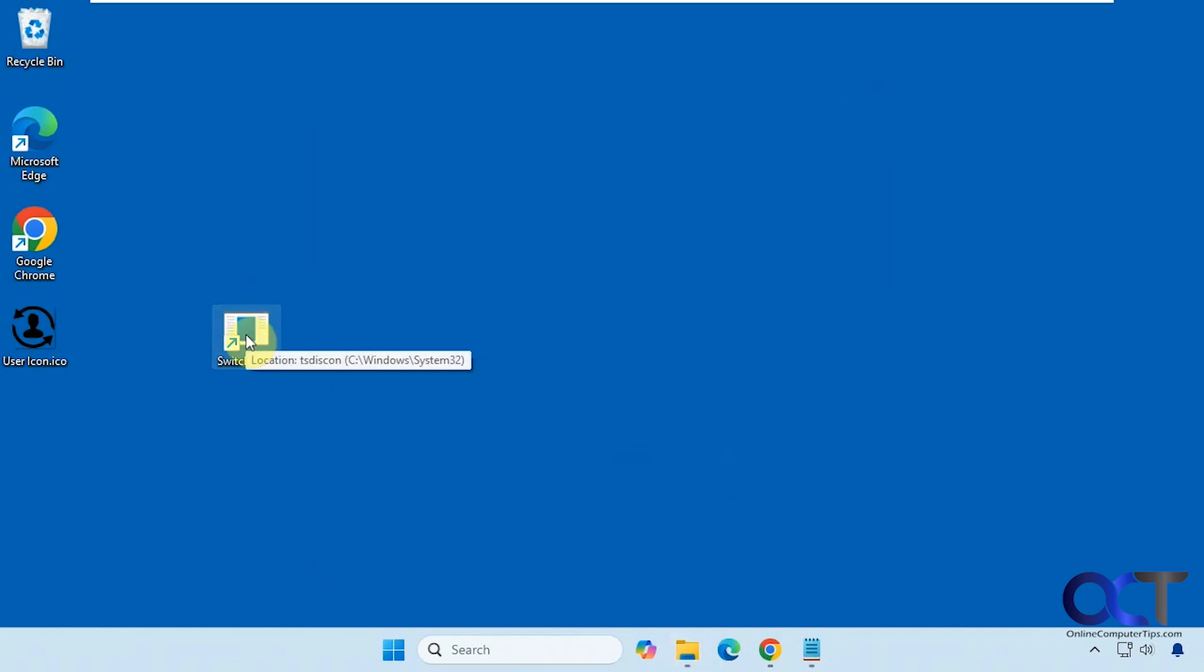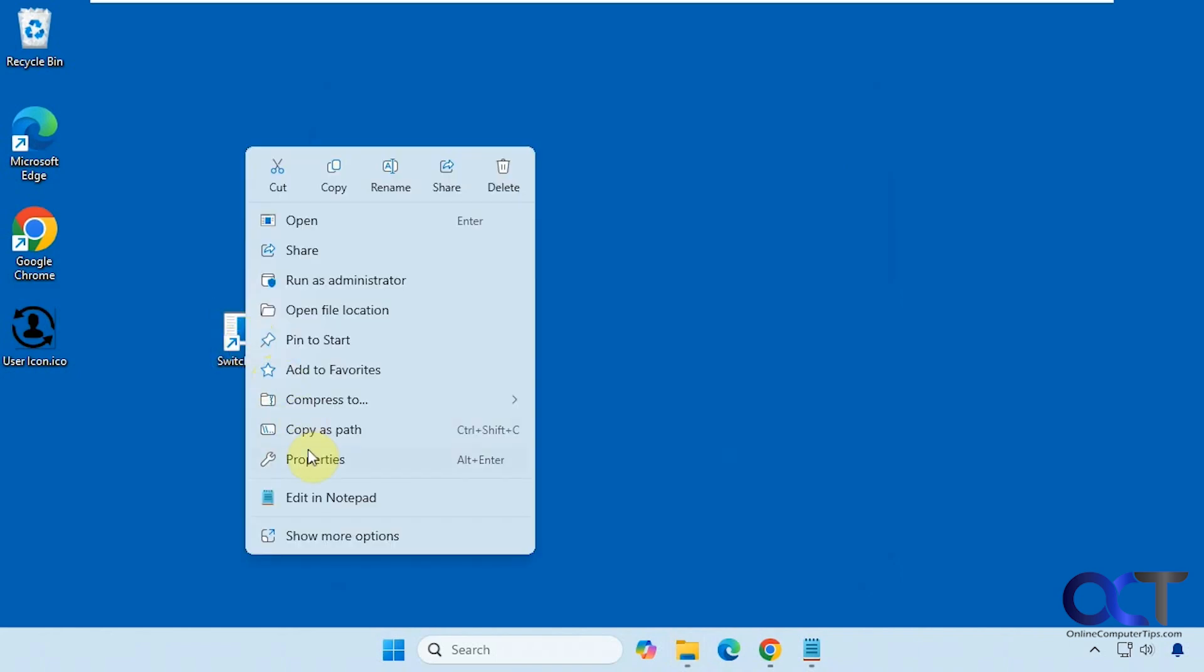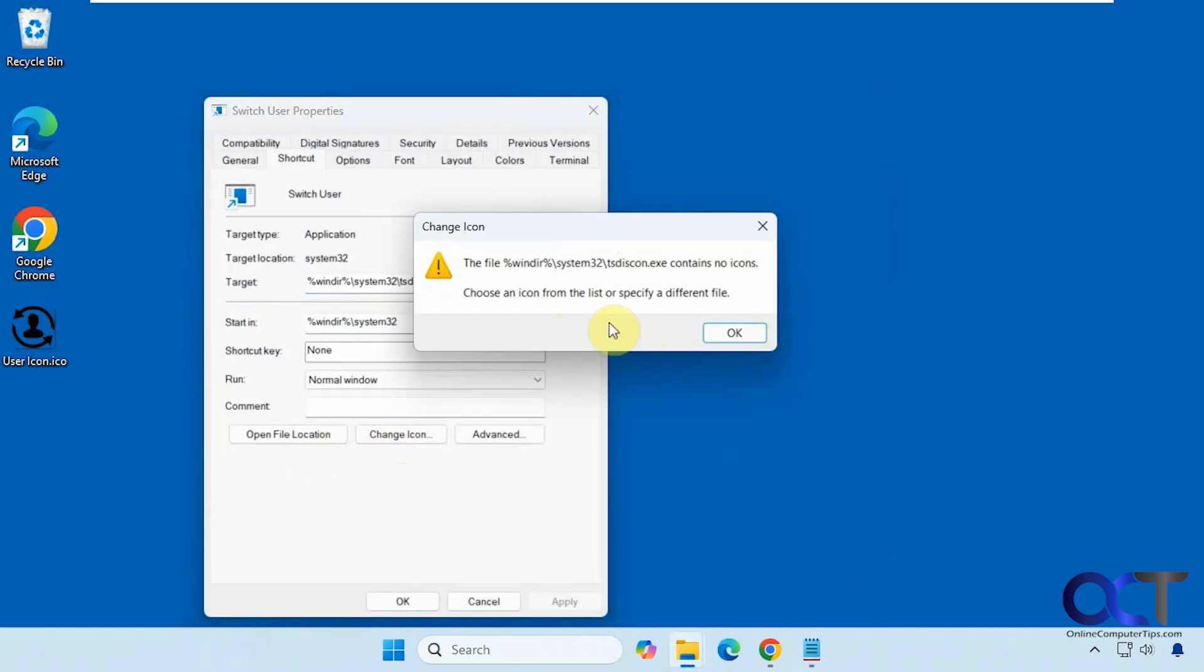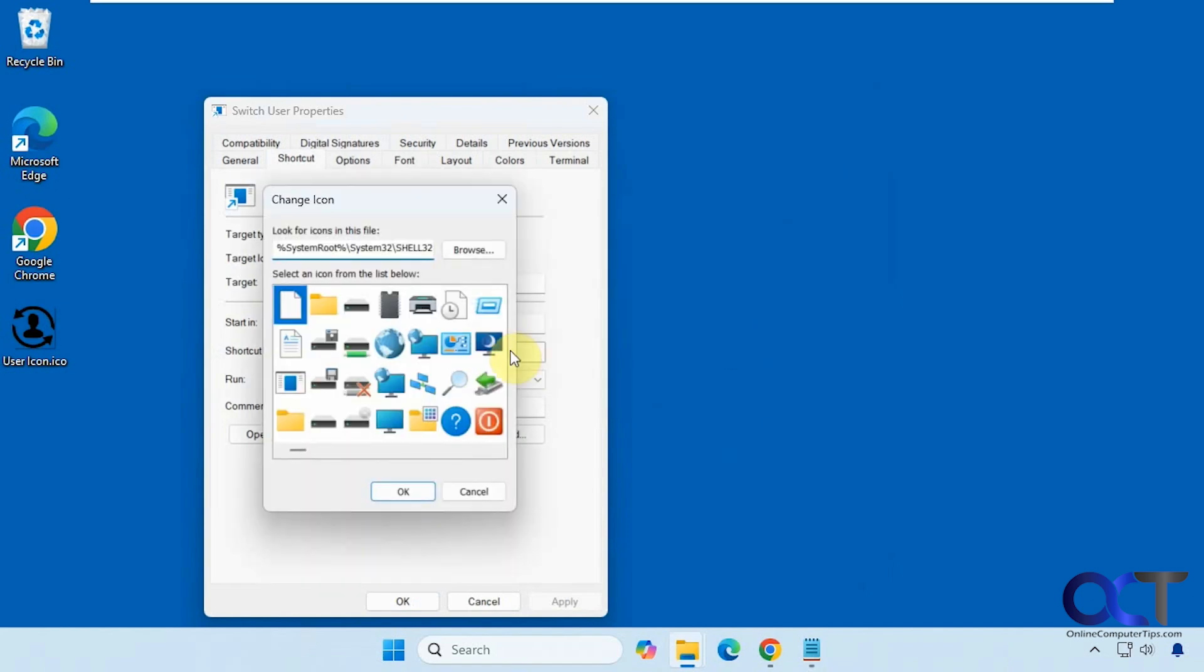If you want to change the icon, right-click on it, go to properties, and click change icon. You might get a message saying it can't find any icons, but that's fine. Just click OK and it will show you some other icons.